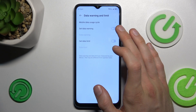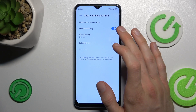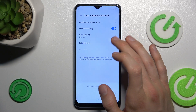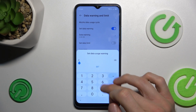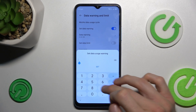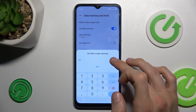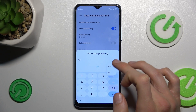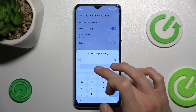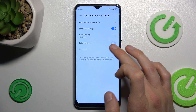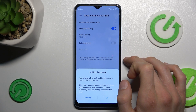There we can turn on or turn off data warning, and we can set a custom number to what you prefer — maybe we set 10 gigabytes. You can do it also in megabytes. Then under Set Data Limit, we can turn it on.